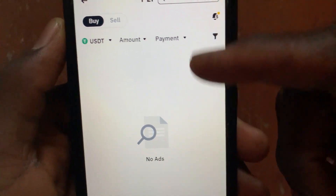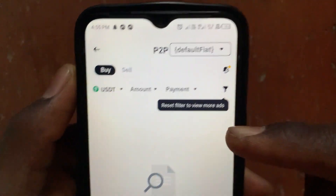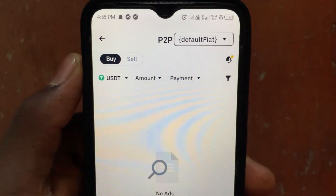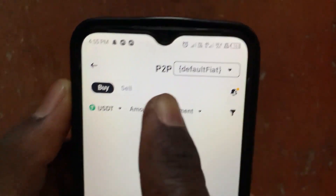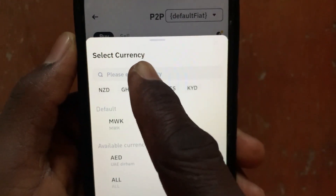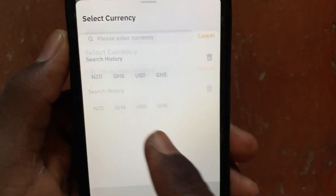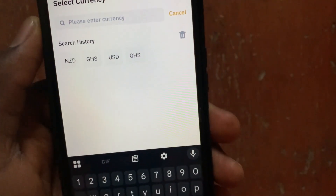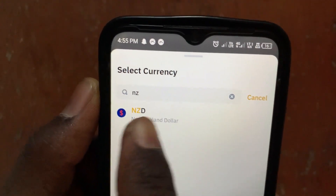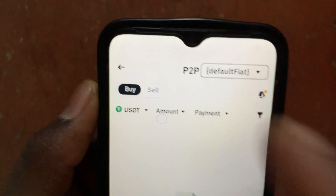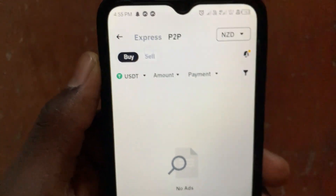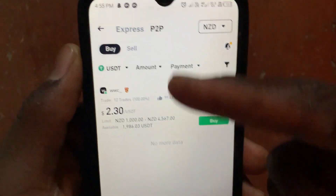It will now take you to P2P, where it will allow you to sell your USDT into your bank account. Tap on this to switch. In this option, tap and search for NZD — that's New Zealand Dollar. Tap on this option, then tap on the sell button.